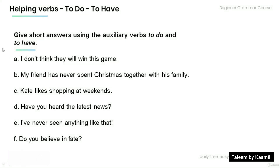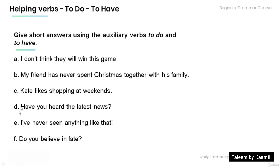Now read the following sentences and give short answers using the auxiliary verbs to do and to have. A: 'I don't think they will win this game.' B: 'My friend has never spent Christmas together with his family.' C: 'Kate likes shopping at weekends.' D/E: 'Have you heard the latest news?' E: 'I've never seen anything like that.' F: 'Do you believe in fate?'